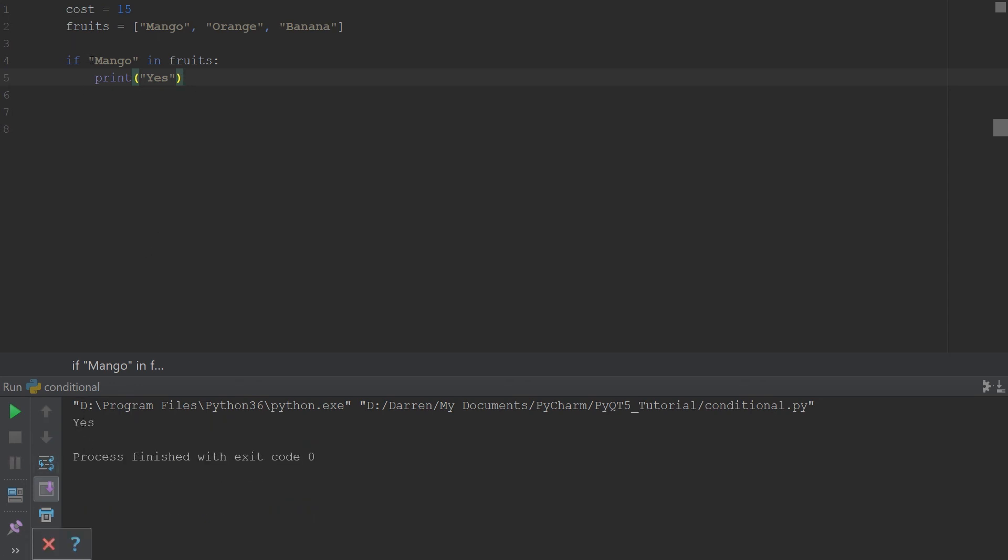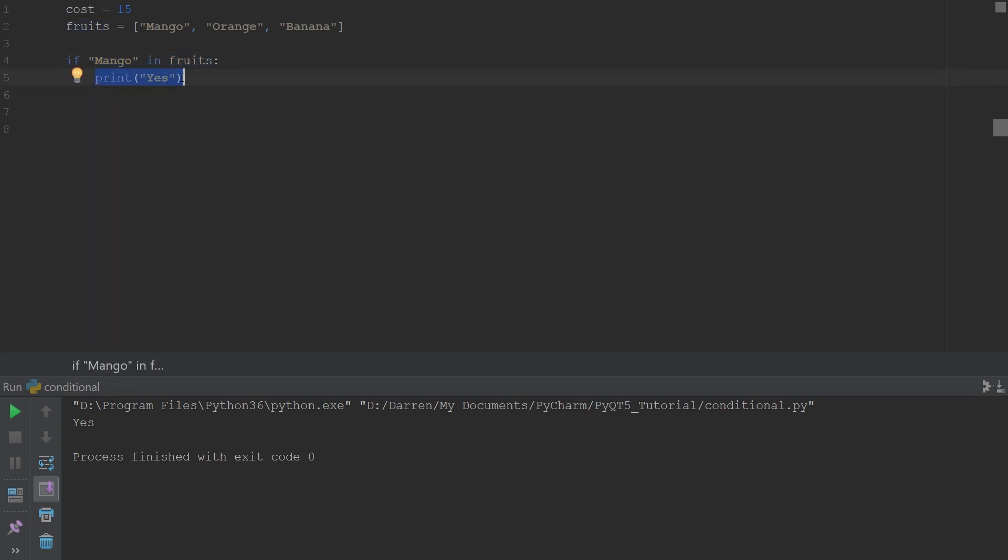Once this statement amounts to a true, then the suite following that statement would be executed. So there are others like is, is not, in, not in, not, and, and or.